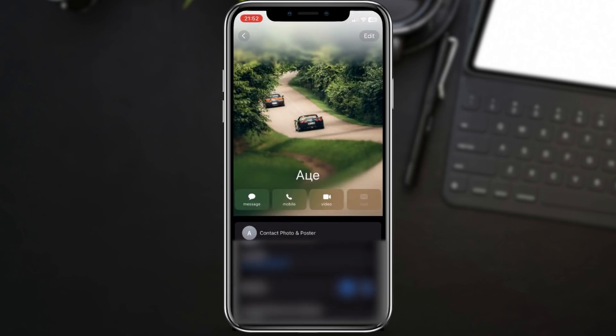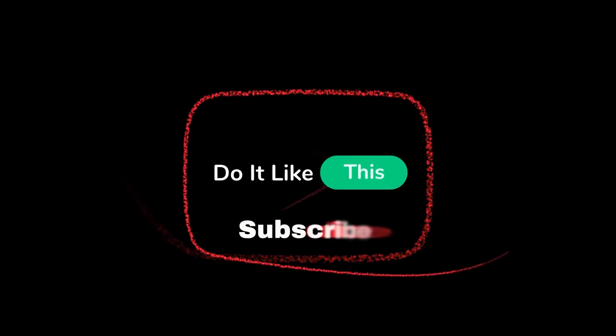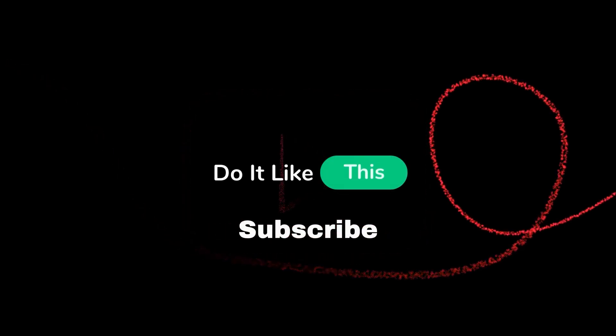And there you have it, folks. Changing contact pictures on iOS 17 is as simple as that. If you found this tutorial helpful, give it a thumbs up, share it with your friends, and let me know in the comments if you have any other iOS topics you'd like me to cover. Thanks for watching, and be sure to check out our other iOS tips and tricks on the channel.